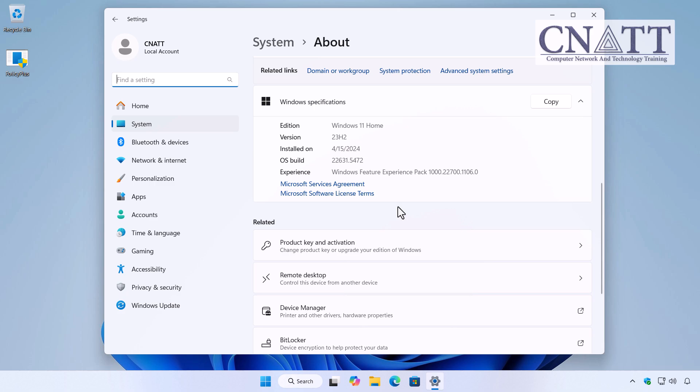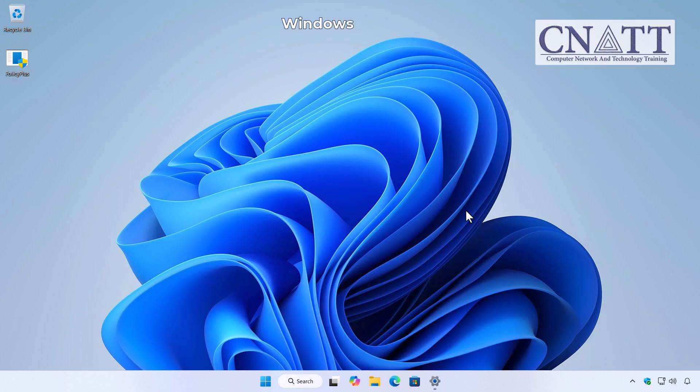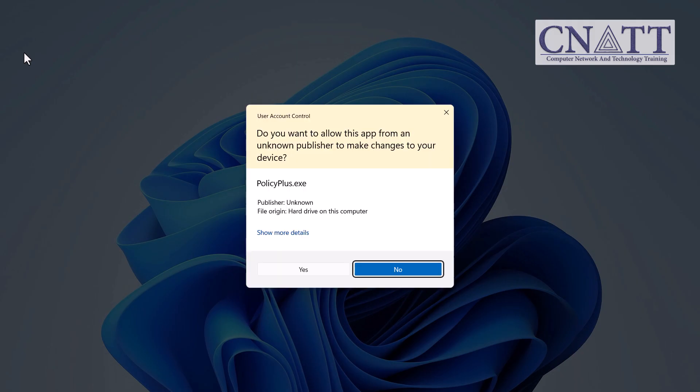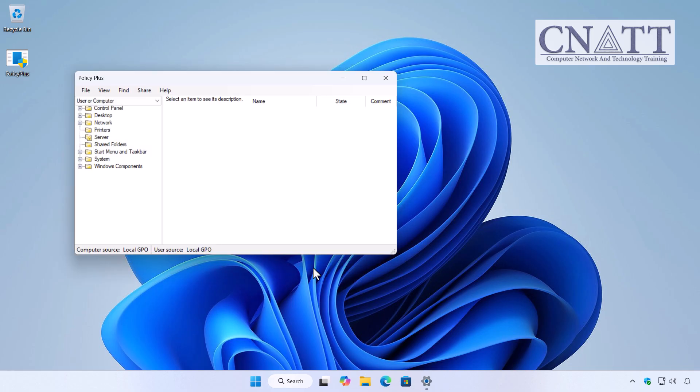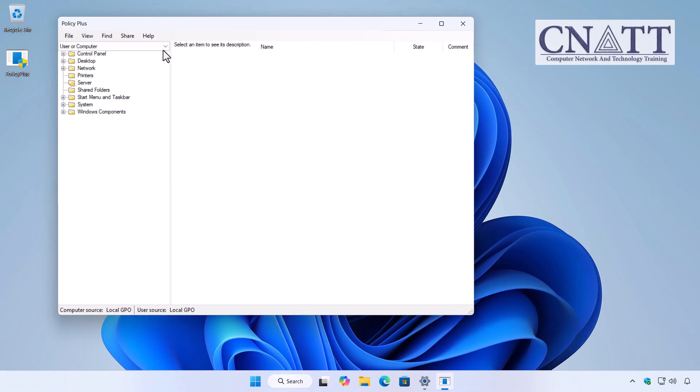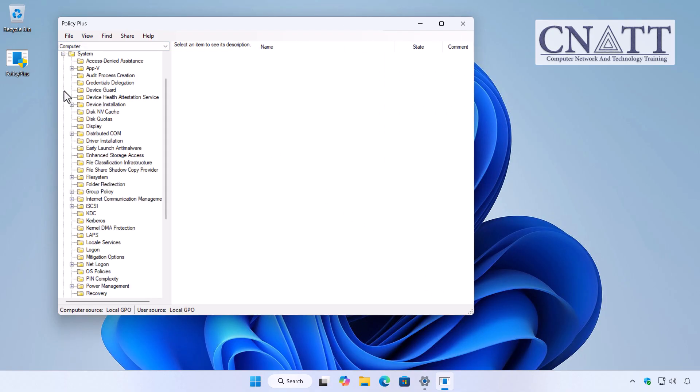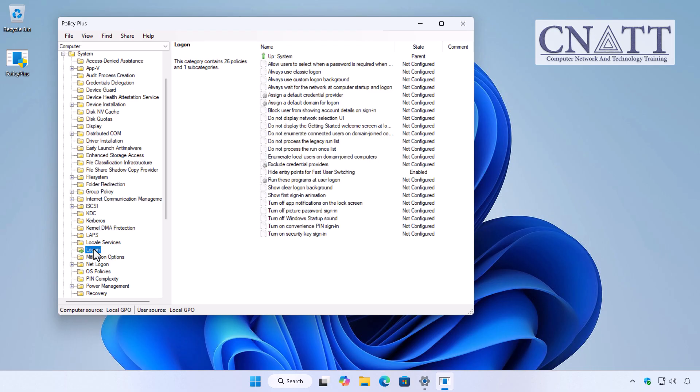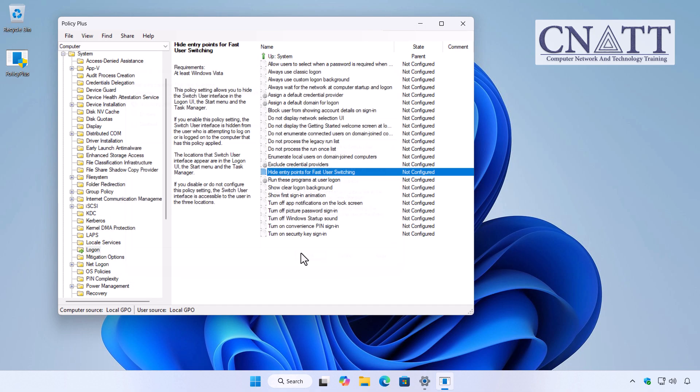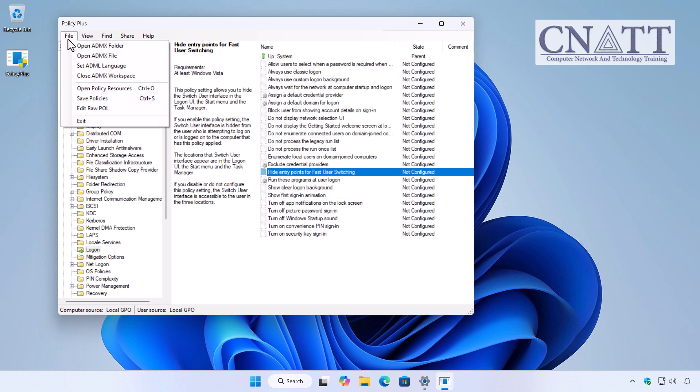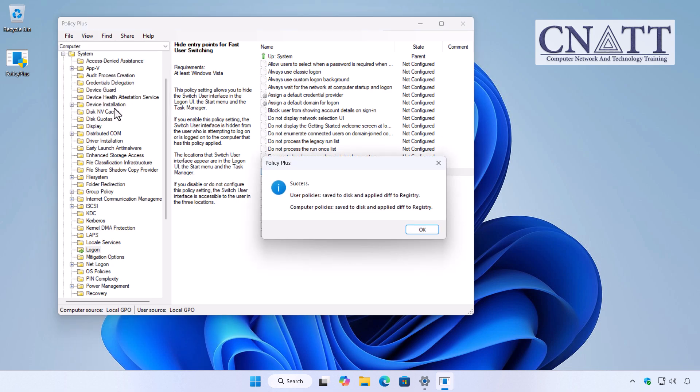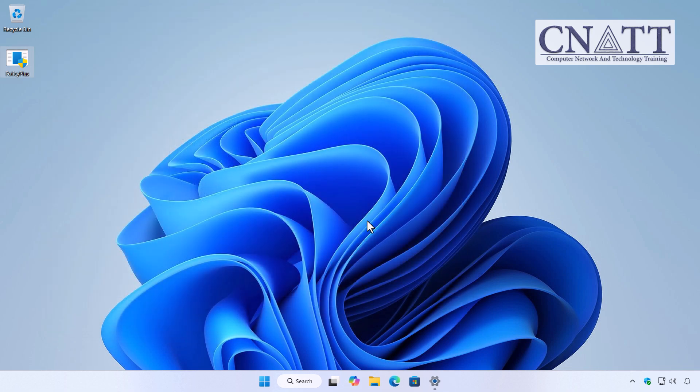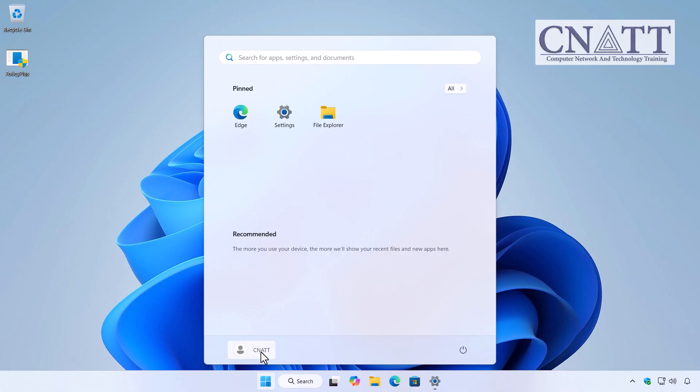For Windows Home users, use the free Portable Tool Policy Plus, no installation required. We've made a tutorial for it, link is in the description or at the top of the video. In Policy Plus, go to Computer, System, Logon. Find Hide Entry Points for fast user switching and set it to Disabled or Not Configured. Click Apply and OK. Then go to File, Save Policies to apply the change. That said, the Switch User option should now reappear, usually without a restart.